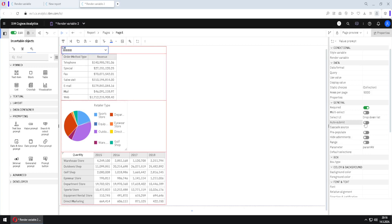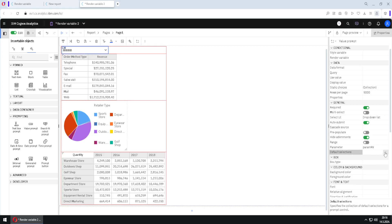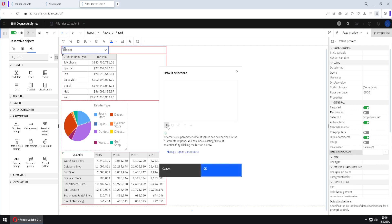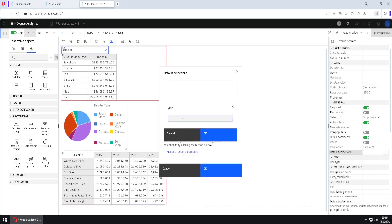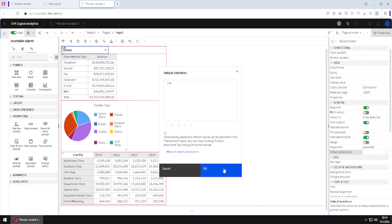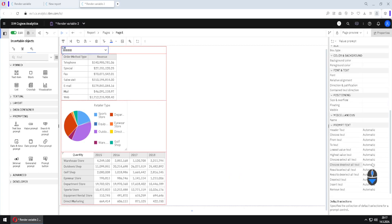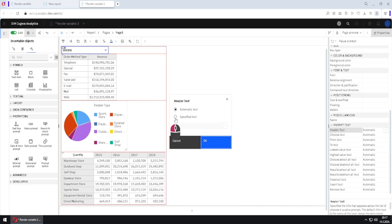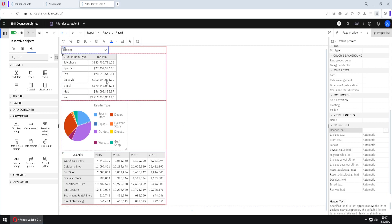Now I will change some properties of this prompt. I will first turn on auto submit, hide the dormant, and define default selections — my default selection will be 'list'. I will click OK, then OK again. At the end, I will remove the header text by selecting the 'specified text' option.